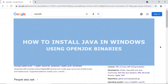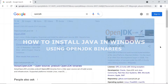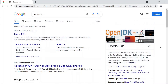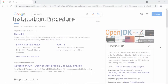Hi everyone, welcome to the Bioinformatics Coach channel. In today's video I'm going to show you how you can install Java on a Windows machine. We are going to focus on the OpenJDK version. There are other versions of Java, and today I'll demonstrate with the OpenJDK version.